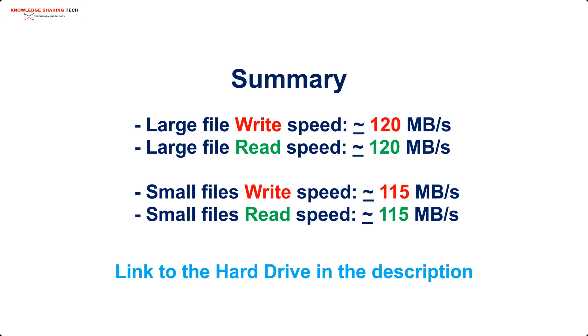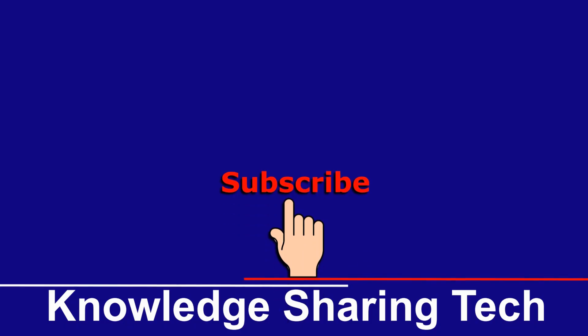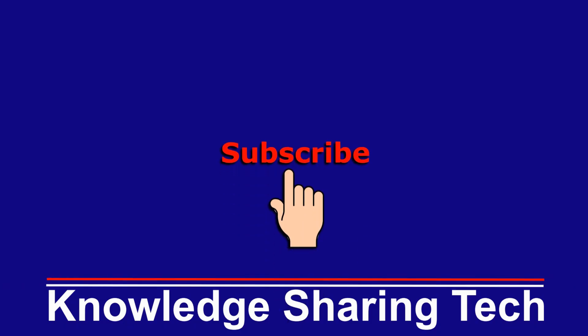But this is not an issue in my opinion and I'm very glad that I purchased this hard drive and it's working very well for my backup purposes. And that was all. I hope you enjoyed this video and found it useful. If you did, please share it, subscribe to my channel and give this video a thumbs up. Thank you for watching.